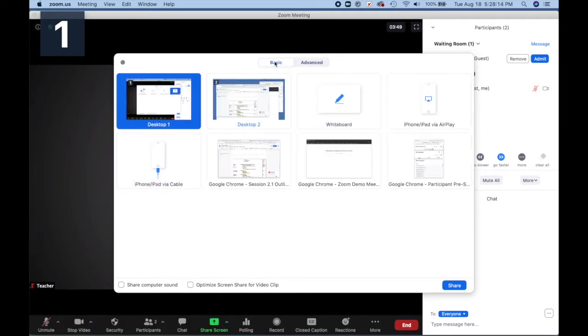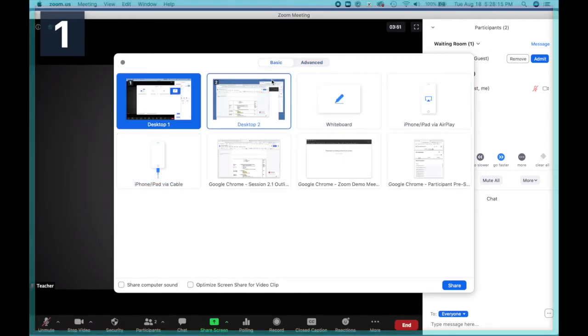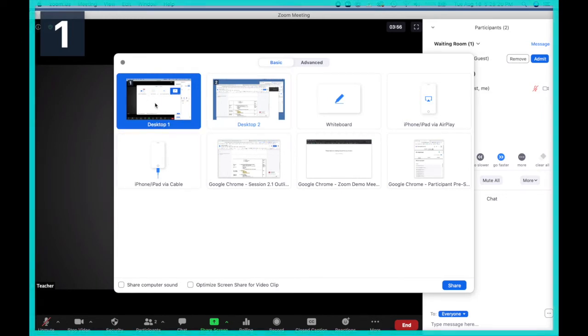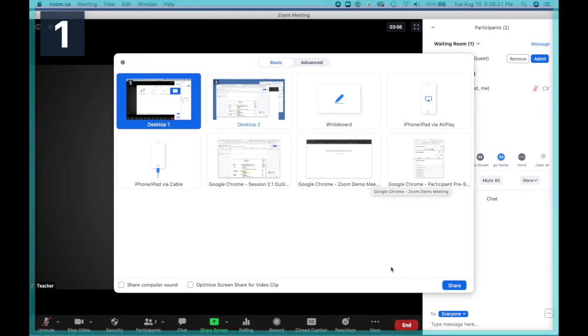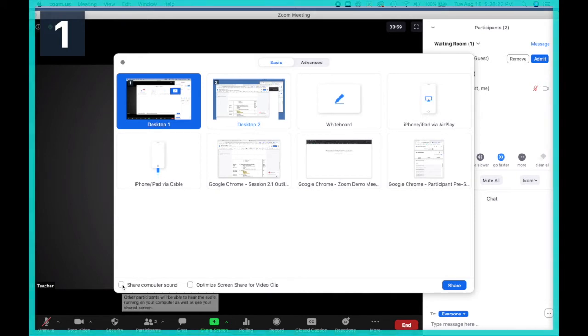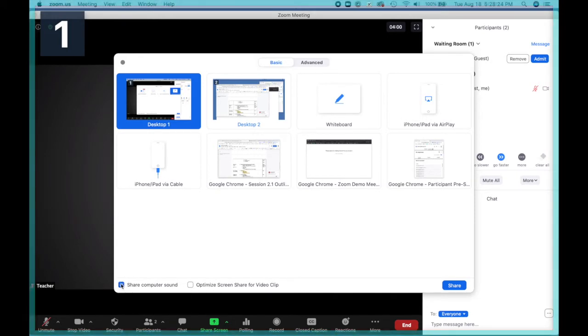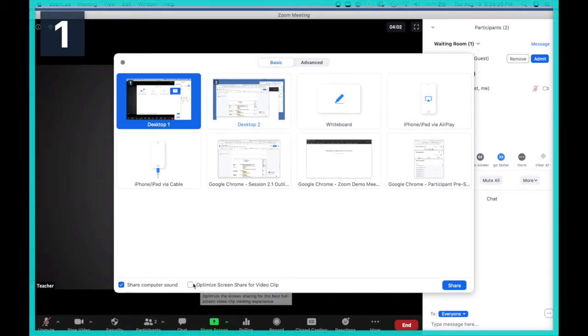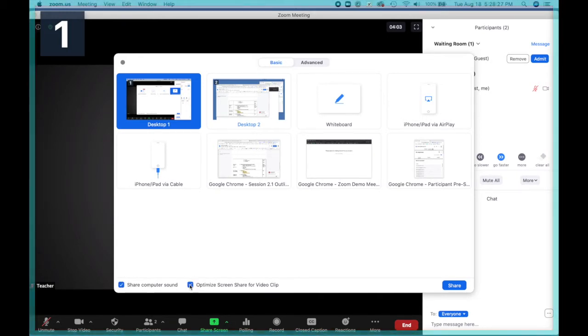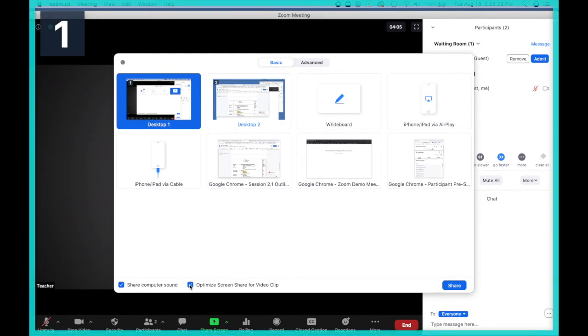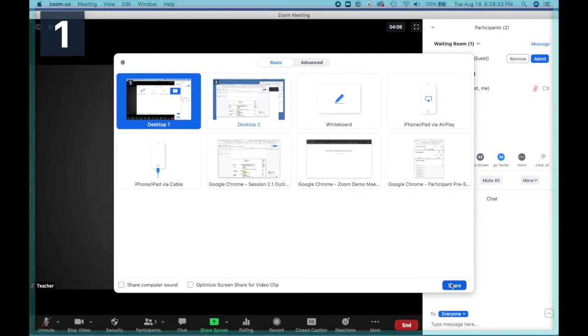So let's go back to basic and go through a few of these. It is very common that you'll choose your desktop and then choose share. Notice that you can share your computer sound here and optimize screen share for video clip if you're planning on playing a video. So let's click the share button.